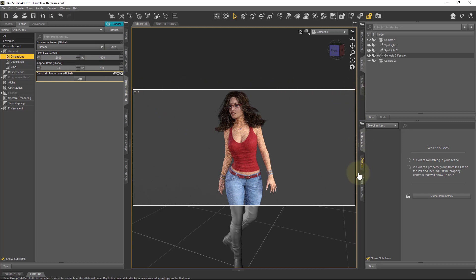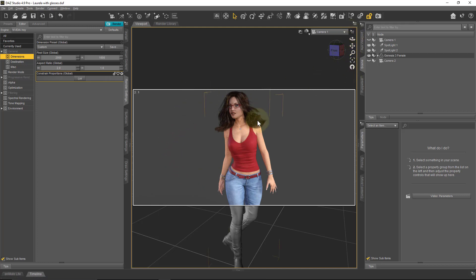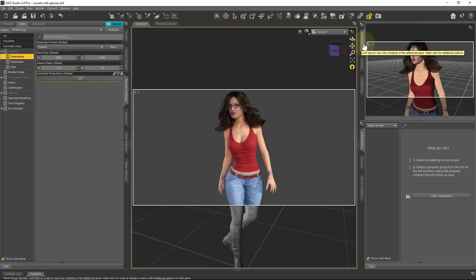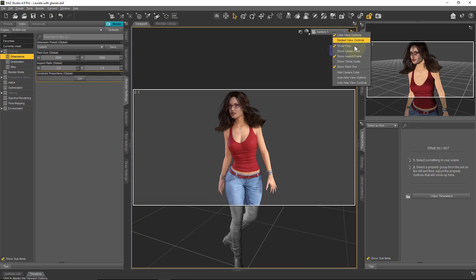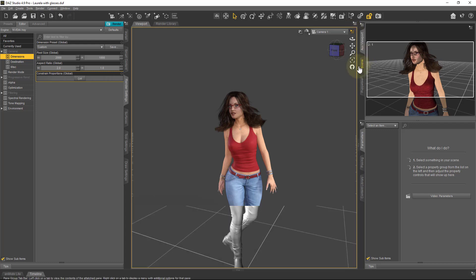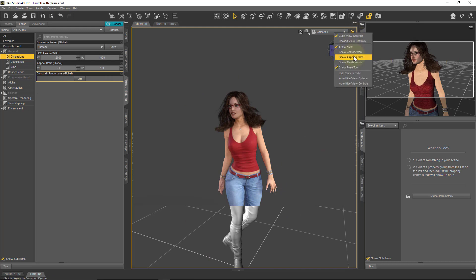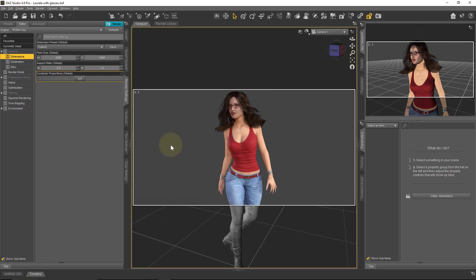By the way, this white outline here is called the production frame, and that shows you what actually ends up in the render. I don't think that's on by default. So in case you're wondering where that is in DAZ Studio, it's in this viewport — in fact, in any viewport or the auxiliary viewport. You can head over to the context menu and select Show Aspect Frame. If you don't do that, it completely goes away. I like to leave it on because I do like to see what is actually being rendered in my scene.